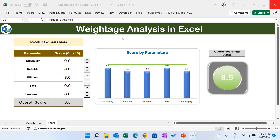Hello friends, welcome back. My name is PK. In this video, you will learn how to use Betis analysis in Microsoft Excel. Betis analysis is used to get the Betis score calculation on the basis of different parameters. Rather than taking the simple average, we can take the Betis average by providing different Betis to the different parameters.